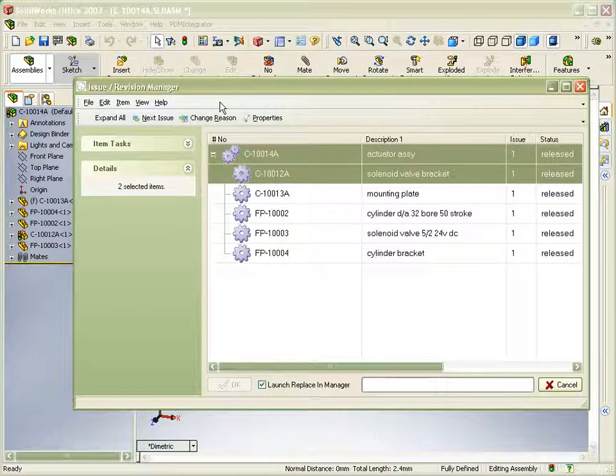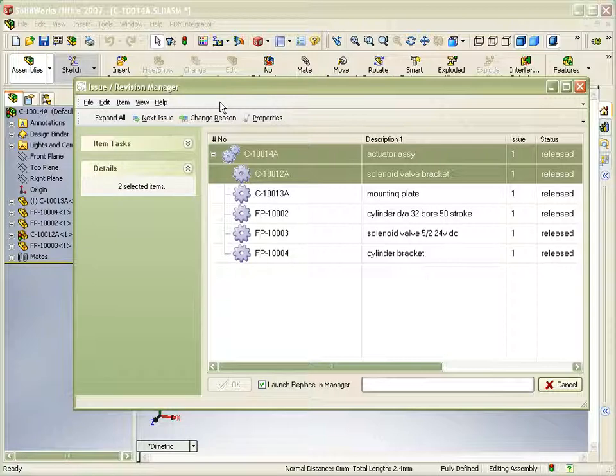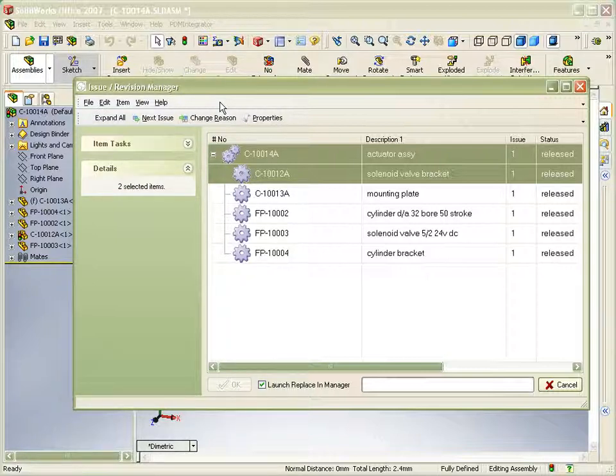In the up-issue manager we now select both the assembly and the bracket, and move them to the next issue, adding change number and change reason.